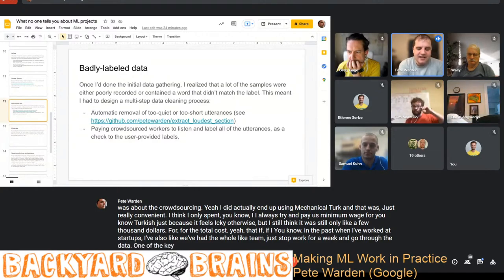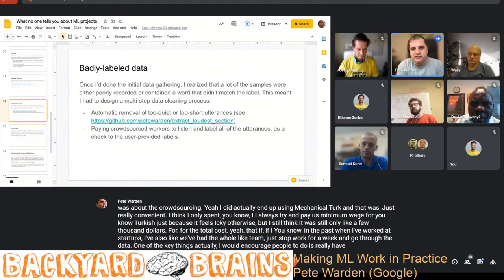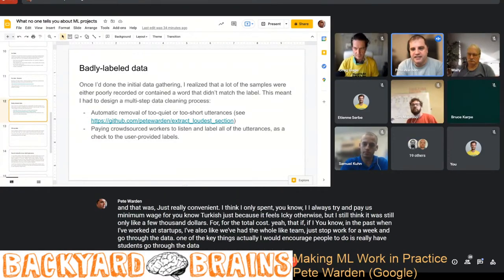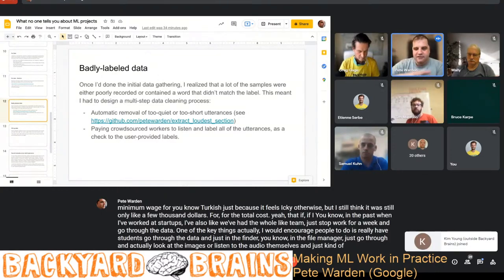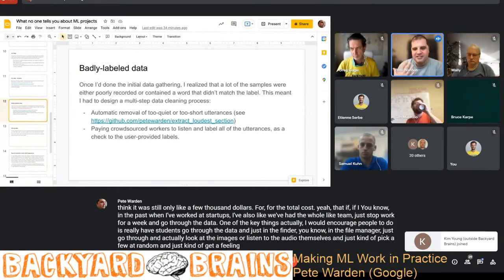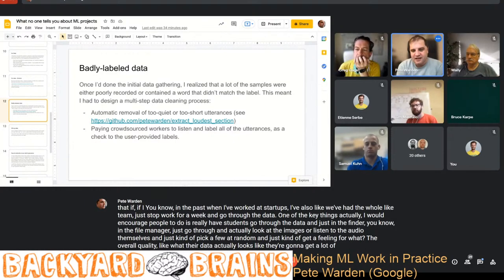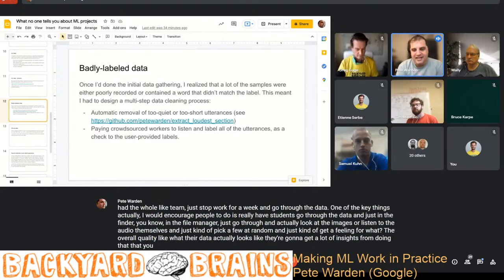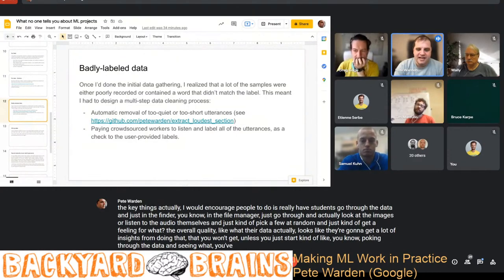One of the key things I'd encourage people to do is really have students go through the data themselves — just in the file manager, go through and actually look at the images or listen to the audio, pick a few at random, and just get a feeling for the overall quality and what their data actually looks like. They're going to get a lot of insights from doing that, which you won't get unless you start poking through the data and seeing what you've actually gathered.